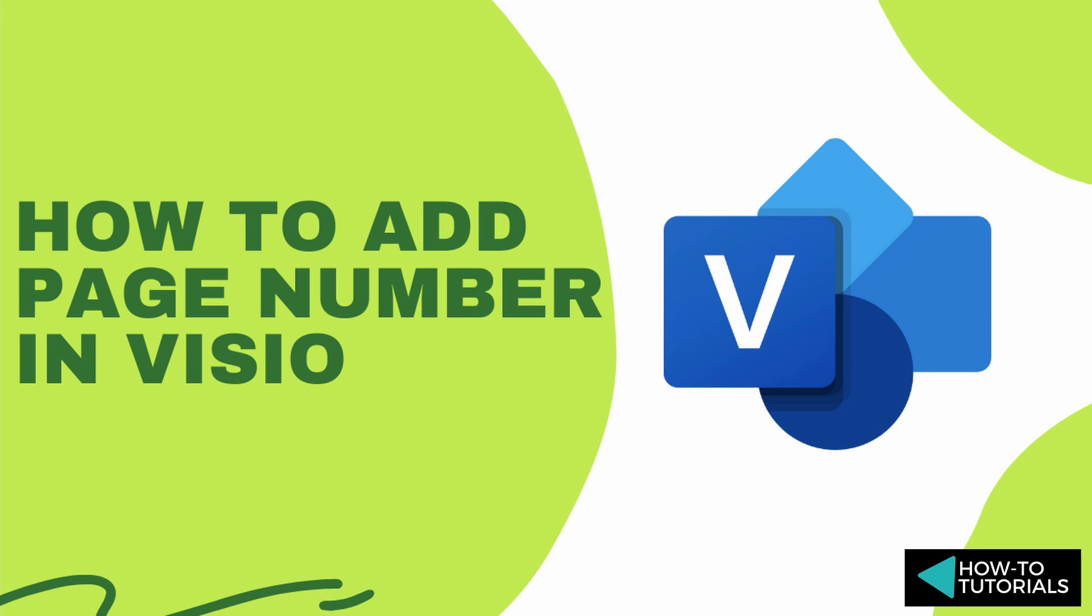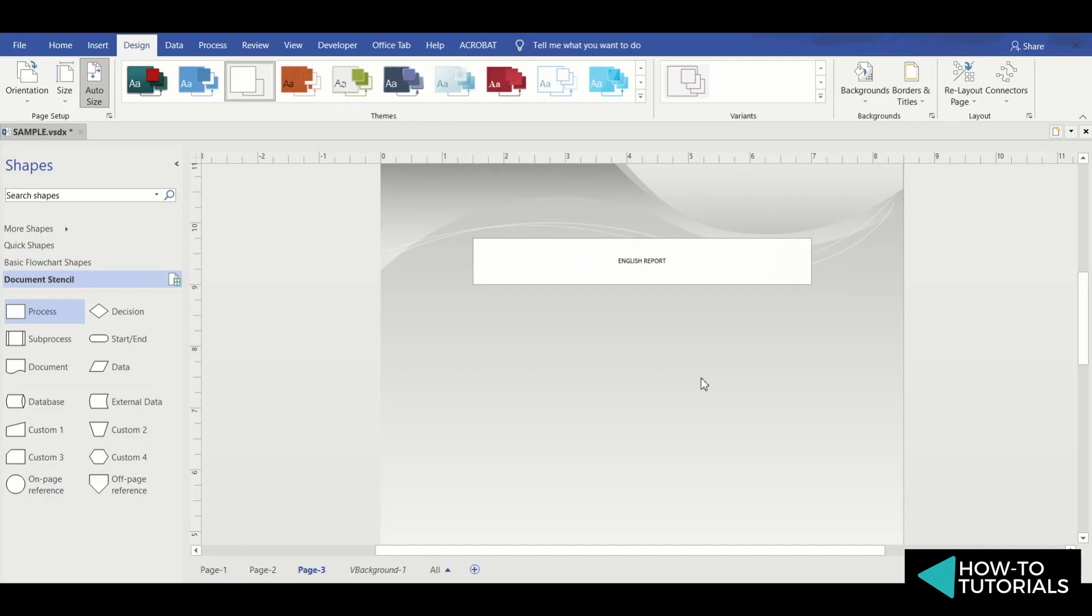How to add page numbers in Microsoft Visio. A preferred technique to create page numbers is to create a background page, then put a text box wherever you want the page numbers to show.